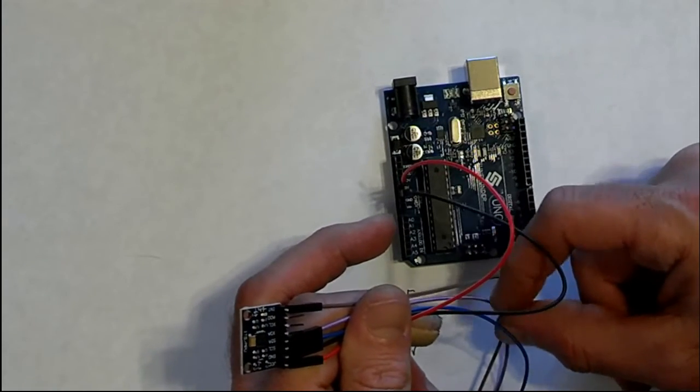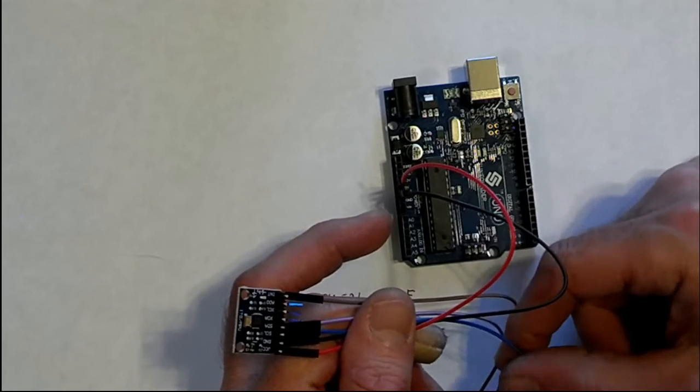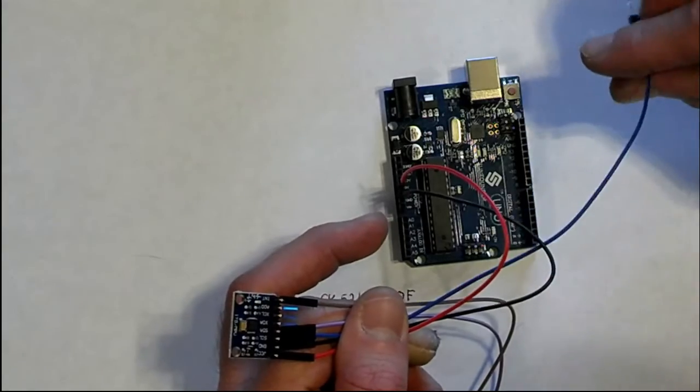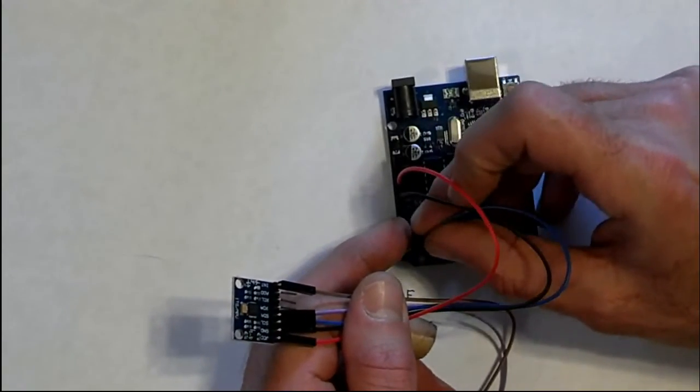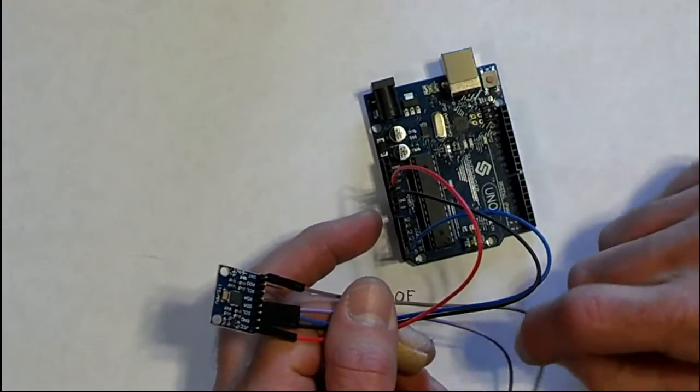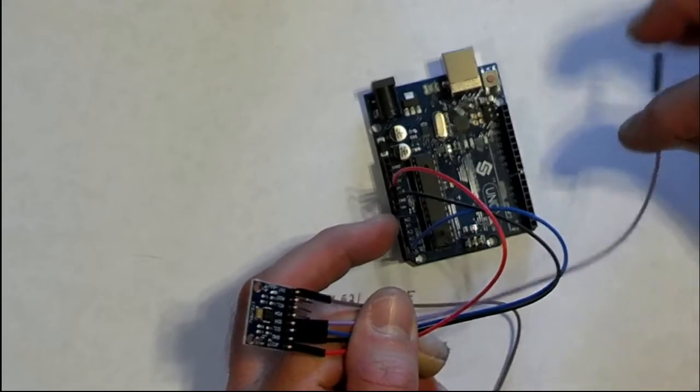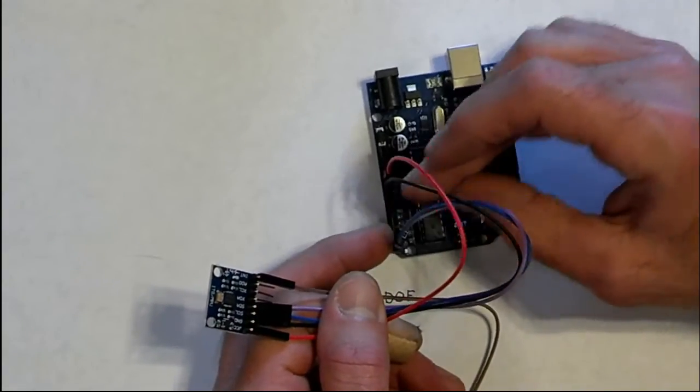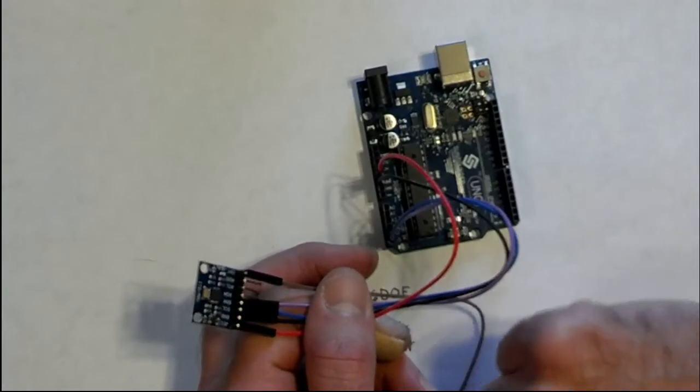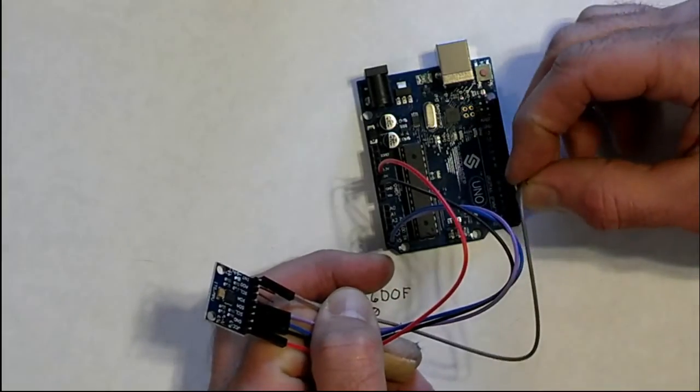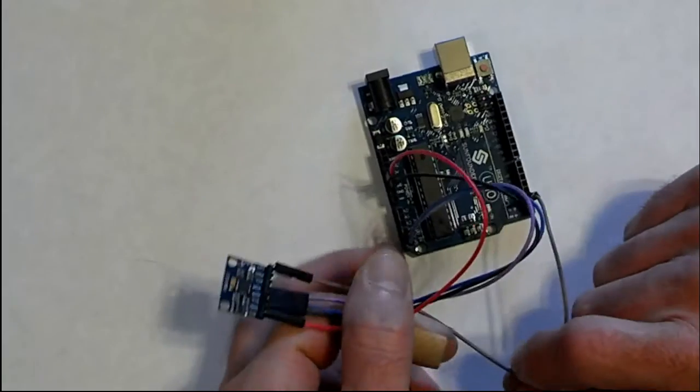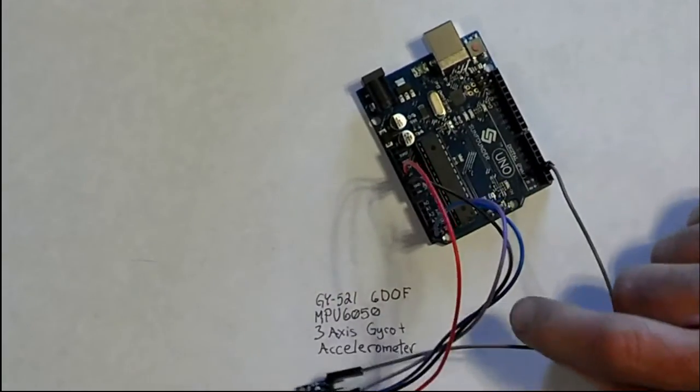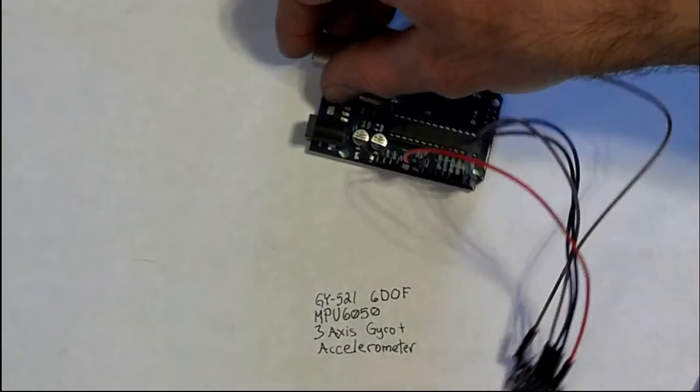Let's see here. We have the SDA, or I'm sorry, the SCL which is blue, and I believe that goes to analog five. And we have the purple SDA which I believe goes to analog four. And then we've got the INT which goes to digital pin two for the interrupt.